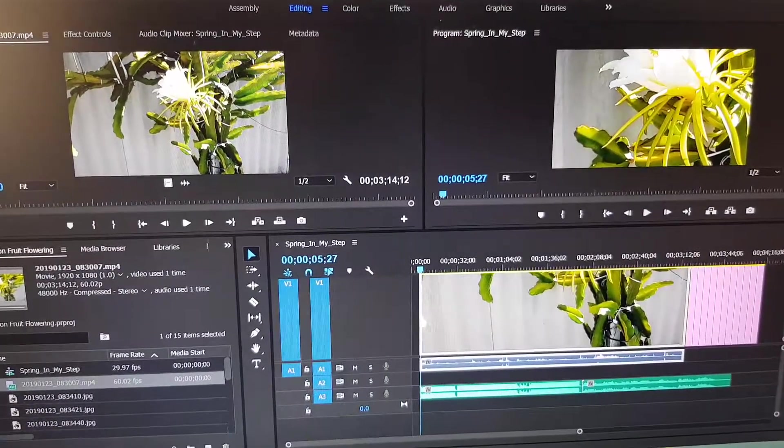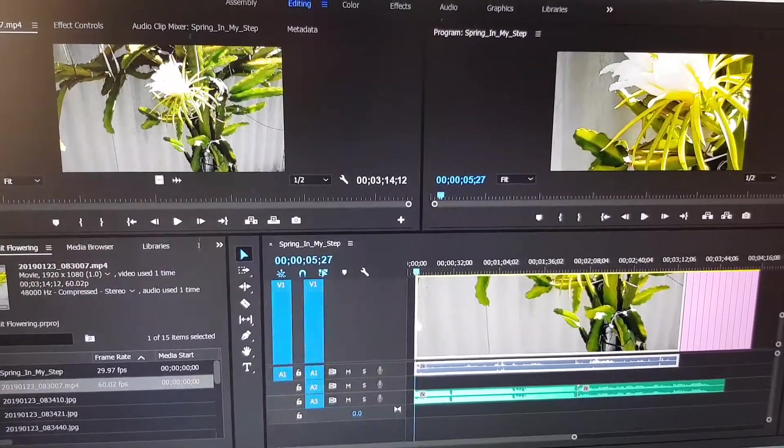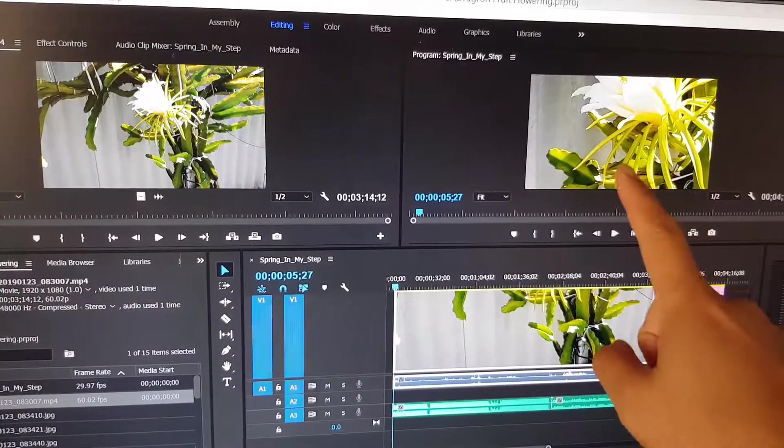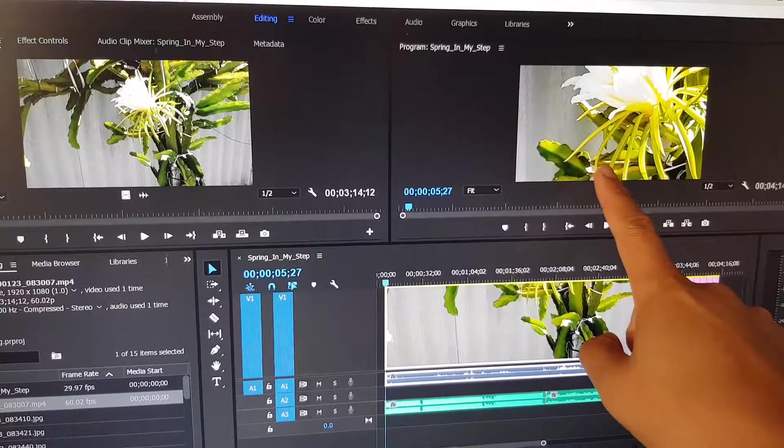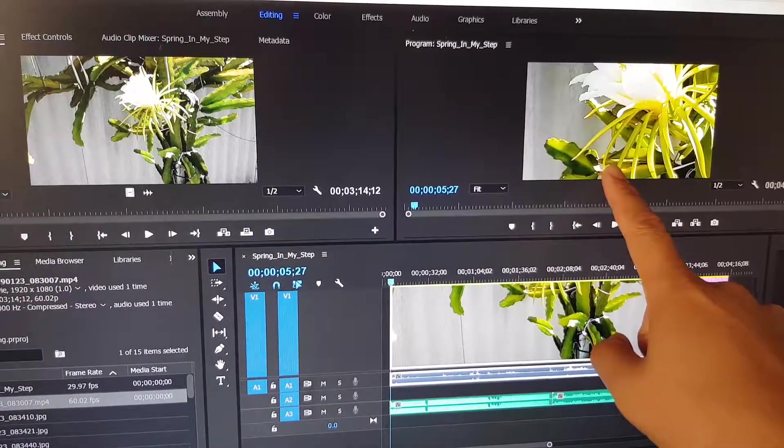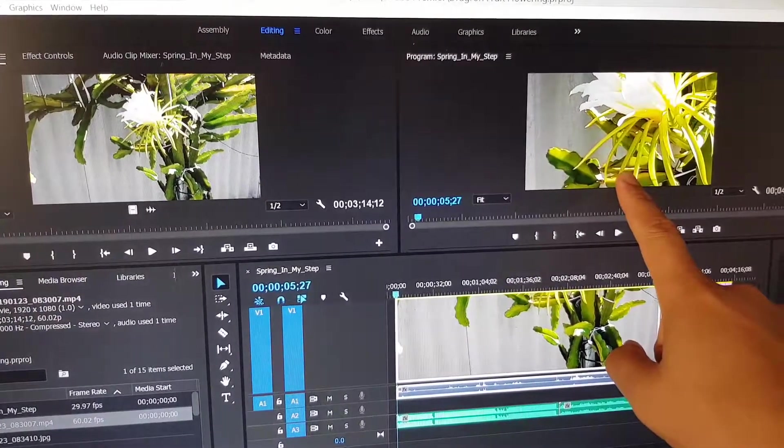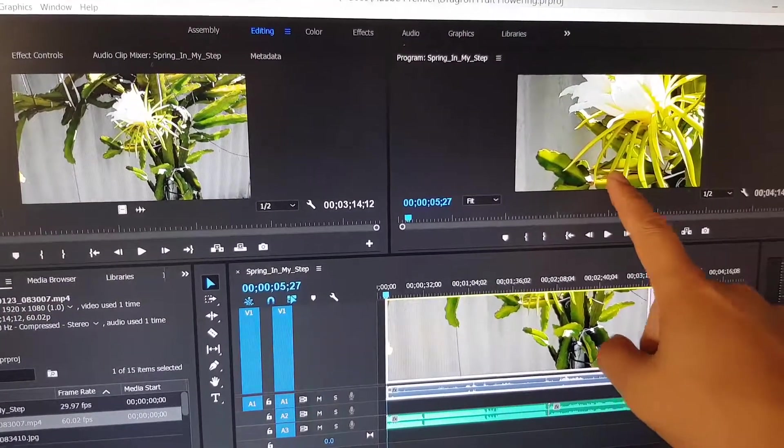Hi, in this video we will take a look at the problems with the preview window showing a zoomed-in photo in Adobe Premiere Pro CC.